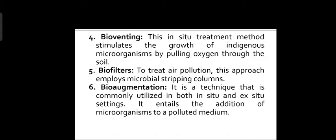The fifth one is biofilters, used to treat air pollution. This approach employs microbial stripping columns. The sixth one is bioaugmentation technique. It is commonly utilized in both in-situ and ex-situ settings, and entails the addition of microorganisms to a polluted medium.